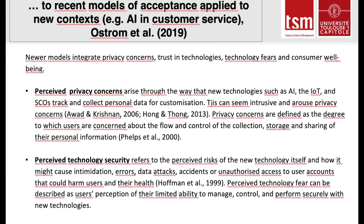Newer models integrate privacy concerns, trust in technologies, technology fear, and consumer well-being. Privacy concerns arise through the way that new technologies such as AI, the IoT, and smart connected objects track and collect personal data for customization, which can seem intrusive. Privacy concerns are defined as the degree to which users are concerned about the flow, collection, storage, and sharing of their personal information. Perceived technology security refers to the perceived risks of new technologies, including intimidation, errors, data attacks, accidents, or unauthorized access to user accounts.